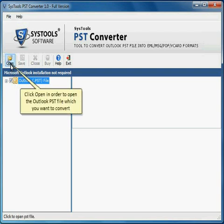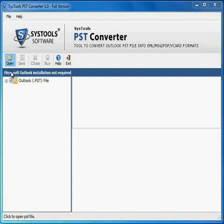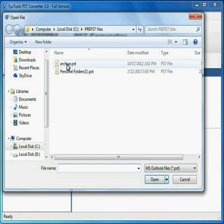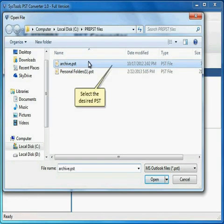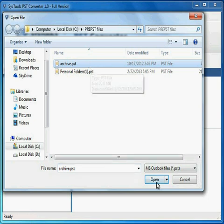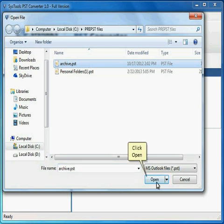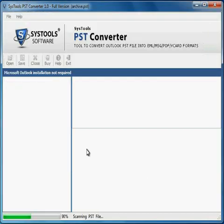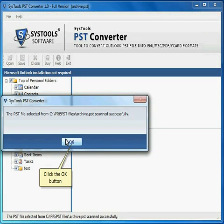Click Open in order to open the Outlook PST file which you want to convert. Select the desired PST. Click Open. Click the OK button.